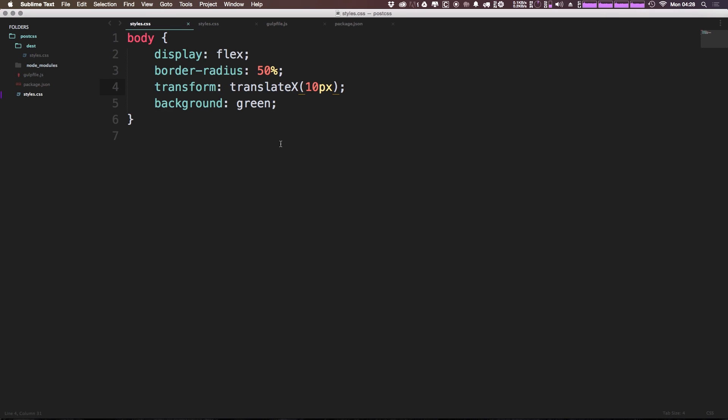So it's really awesome because we can just type CSS like this and pretend that these prefixes don't even exist.